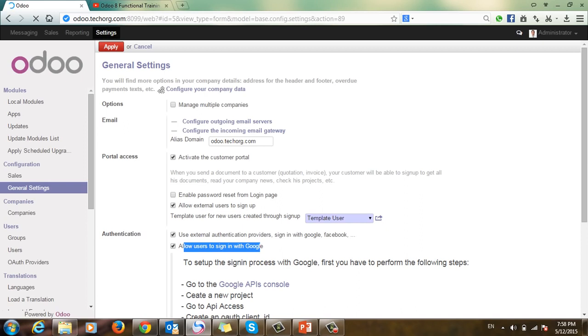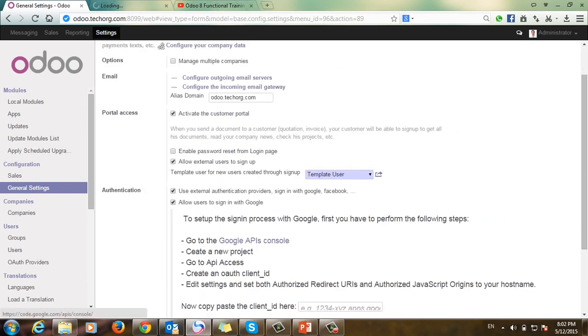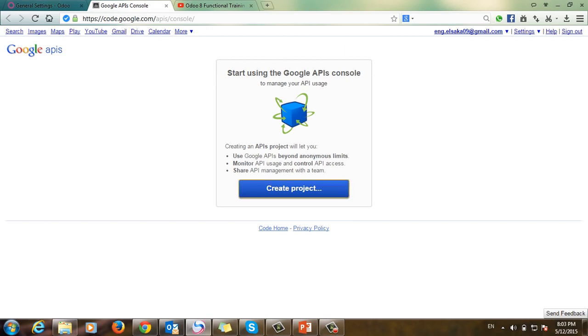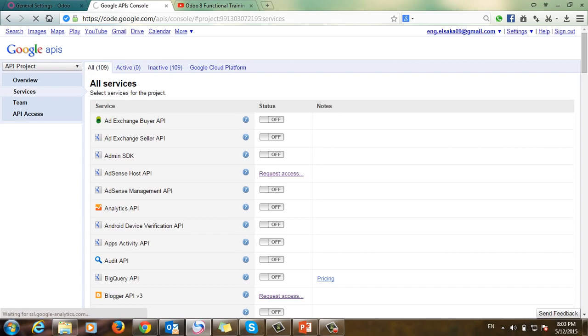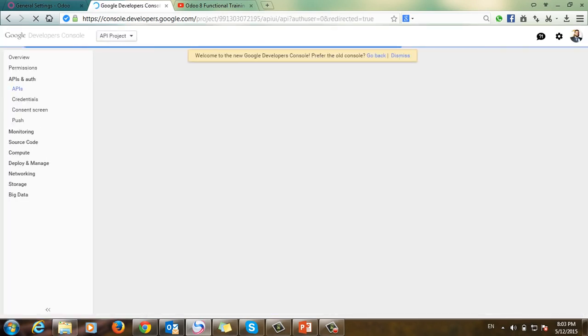You'll find here the steps to create and allow users to sign in with their Google account. Now we will go to the Google Developer Console link and create a new project.